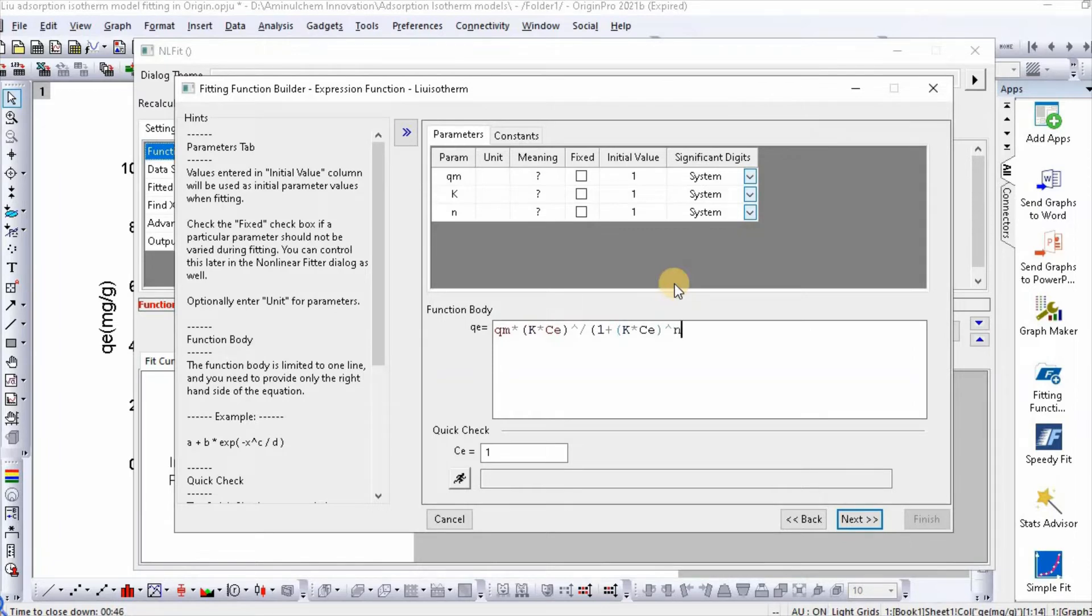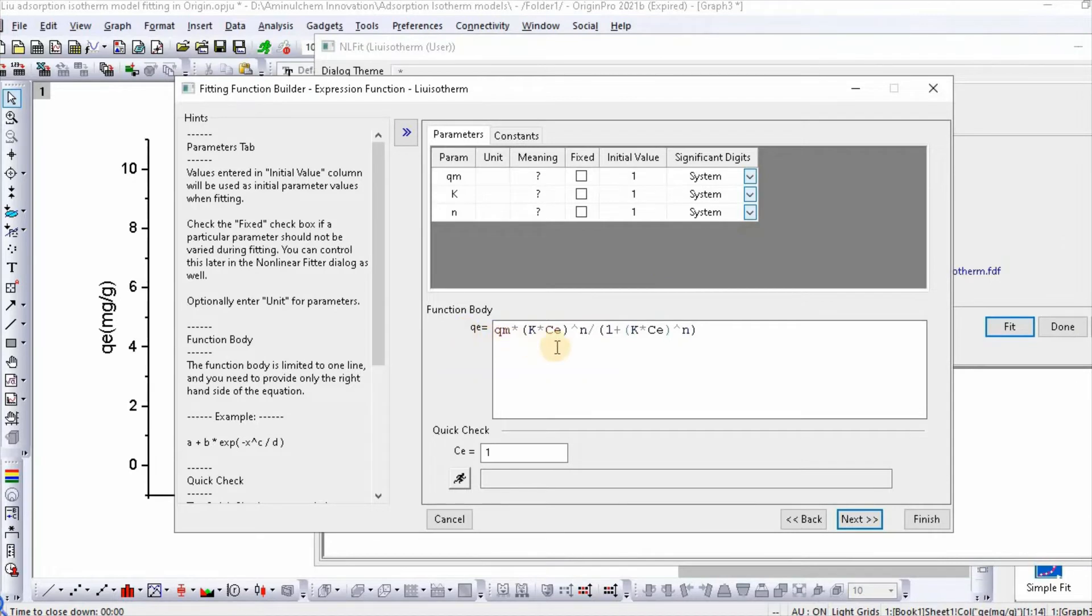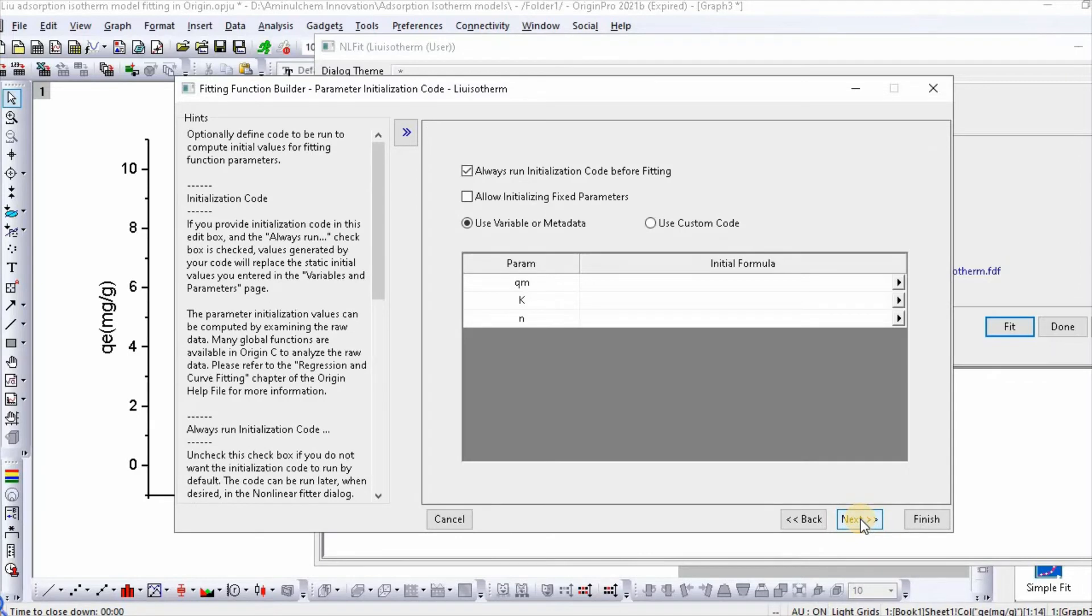So this is our function. Then click next.